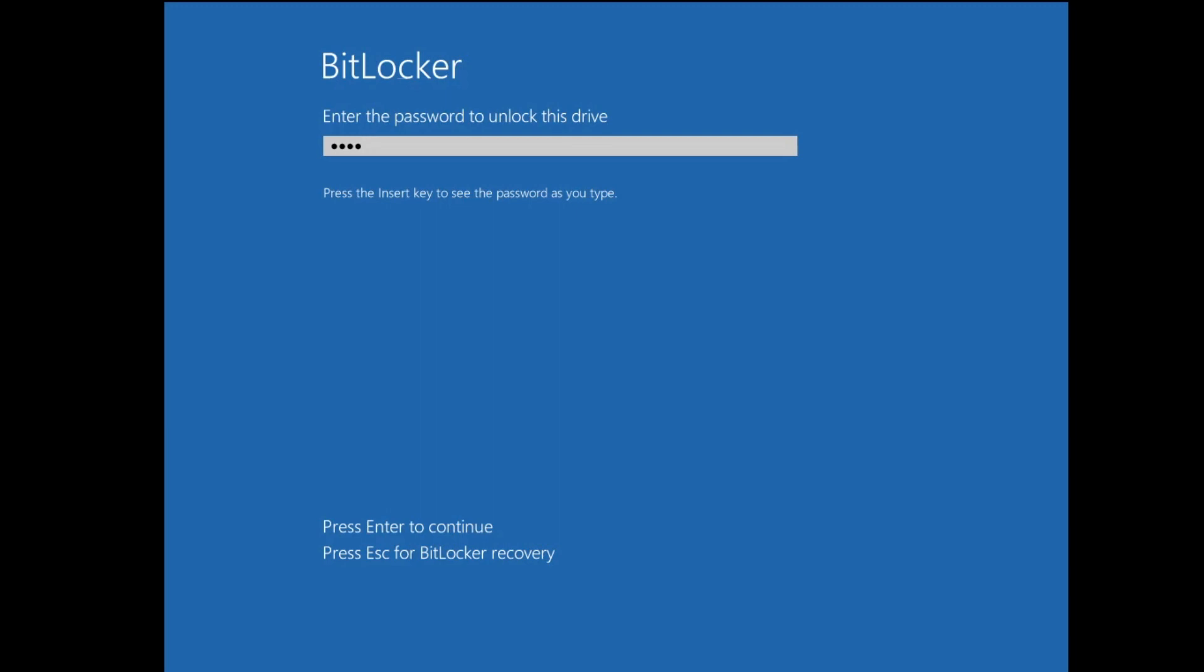There are two different ways to recover this password in order to bypass this screen. Number one, I will be explaining a way through which you can find out the recovery key that I'm very sure you have saved either to your Microsoft account, to your flash drive, or probably somewhere on your computer. And number two, if nothing worked for you, then you will have to finally reset your computer.